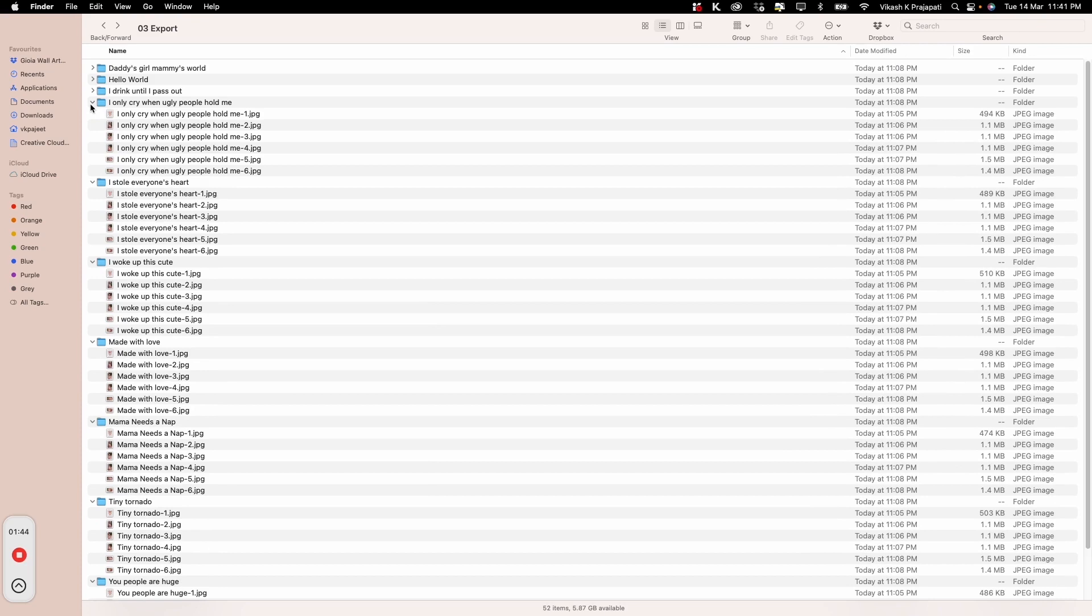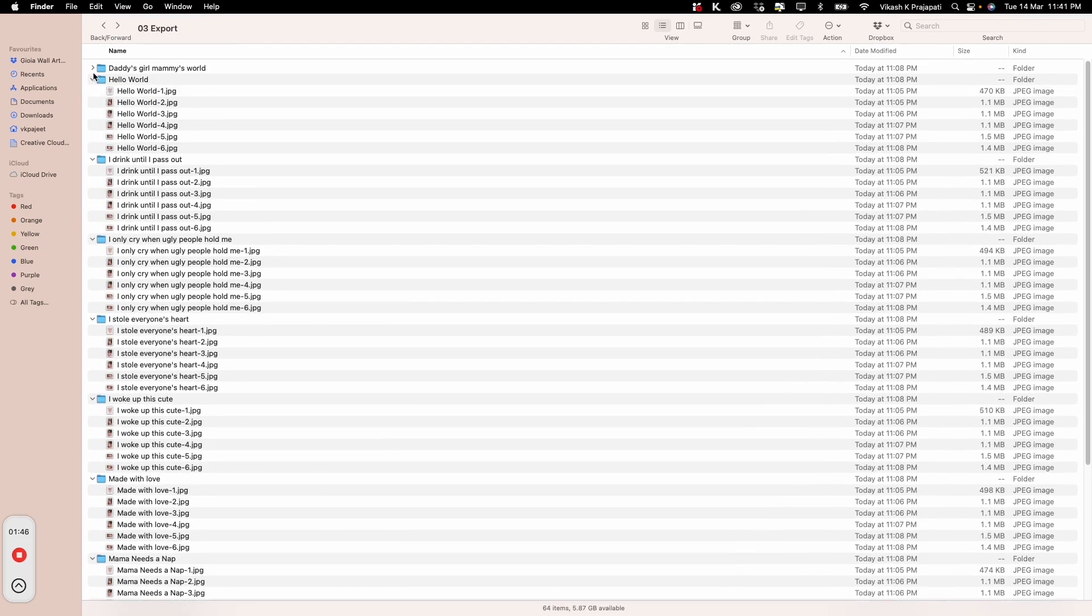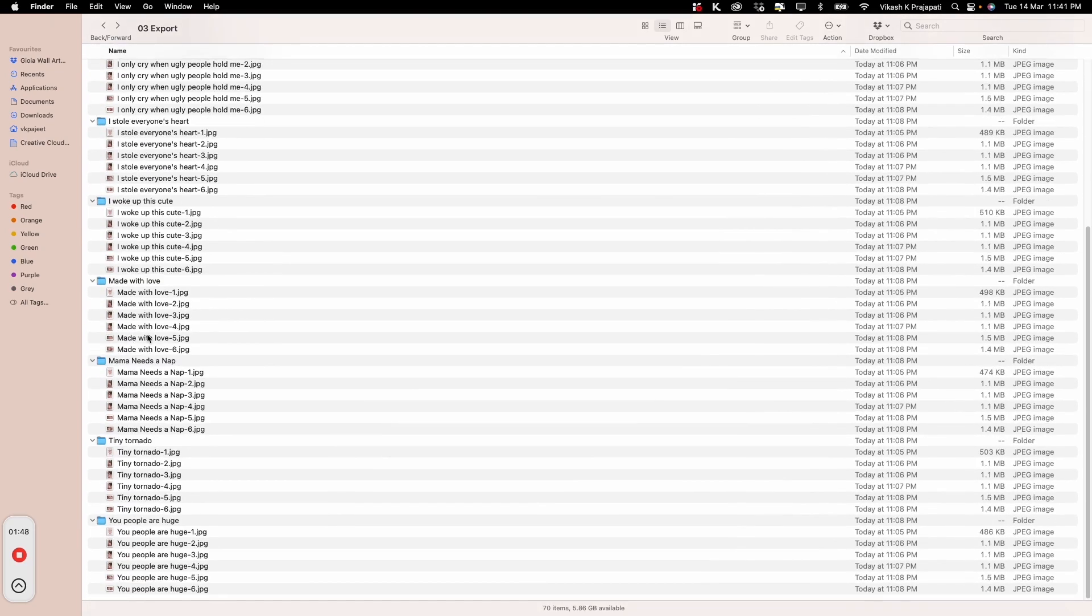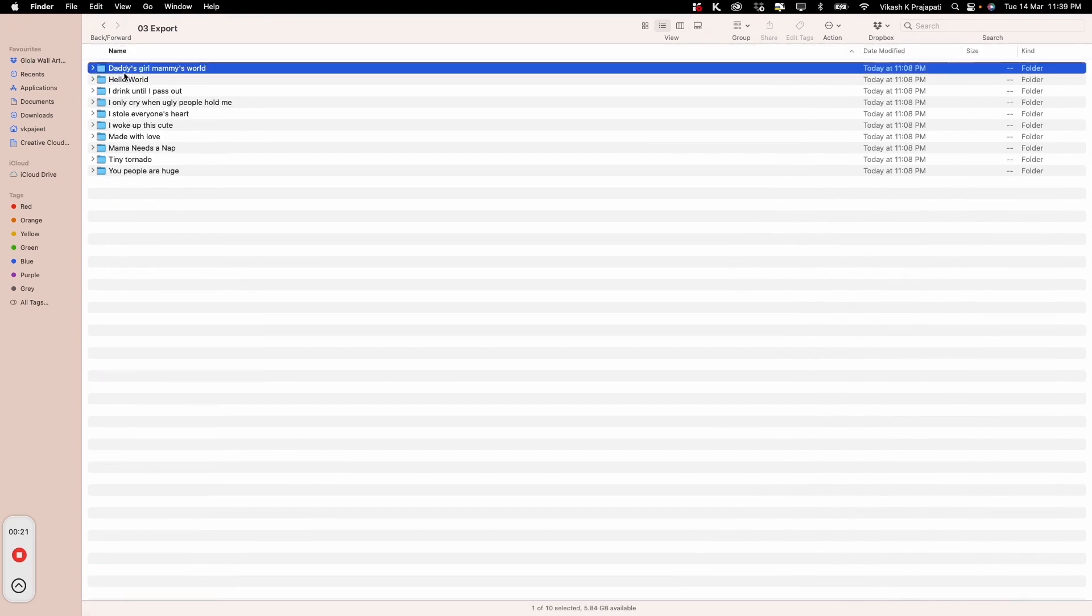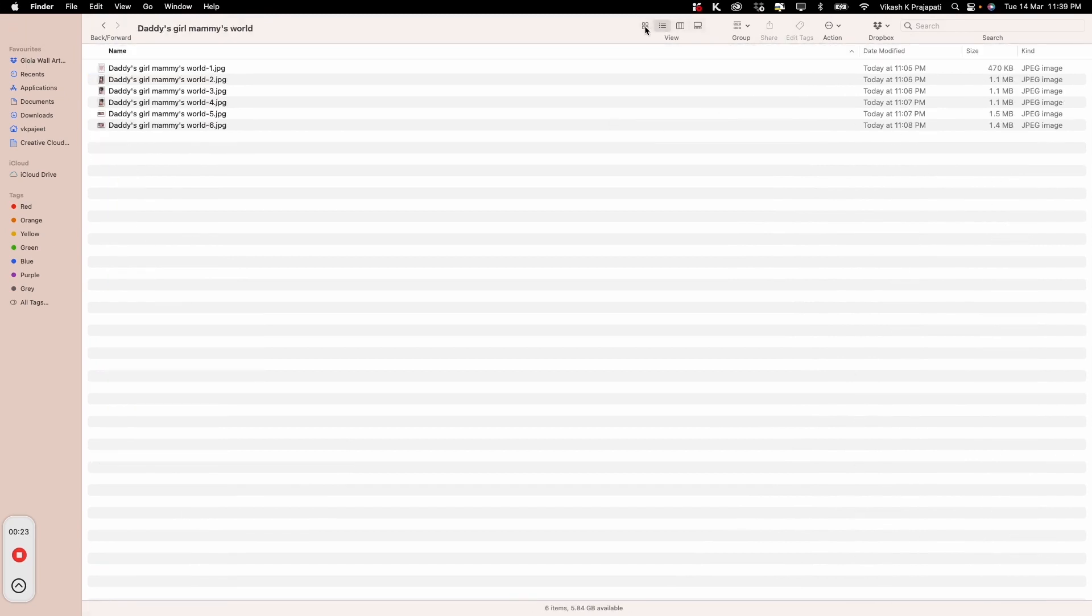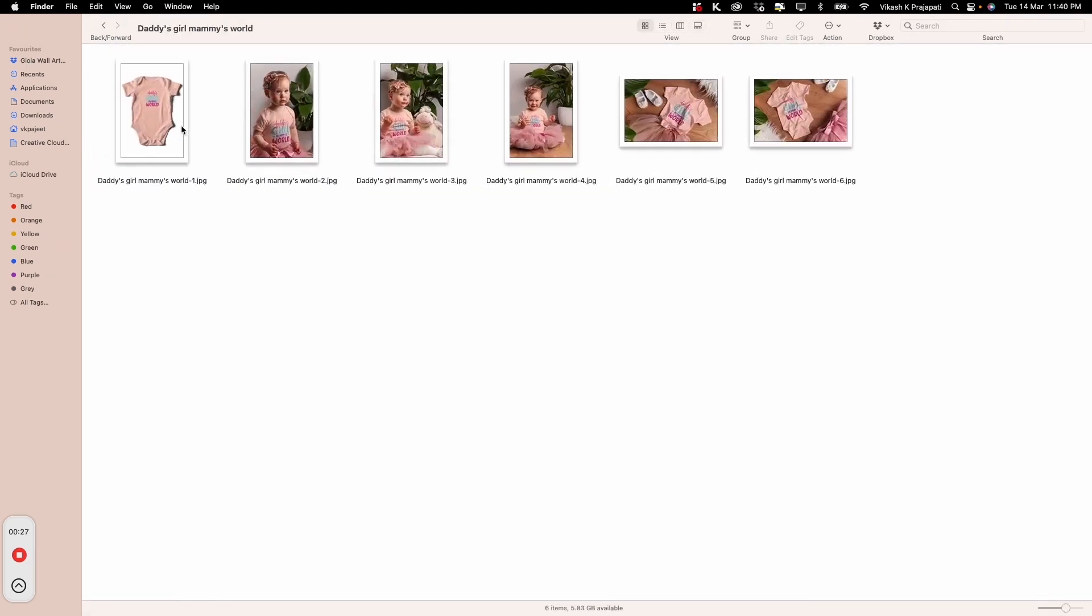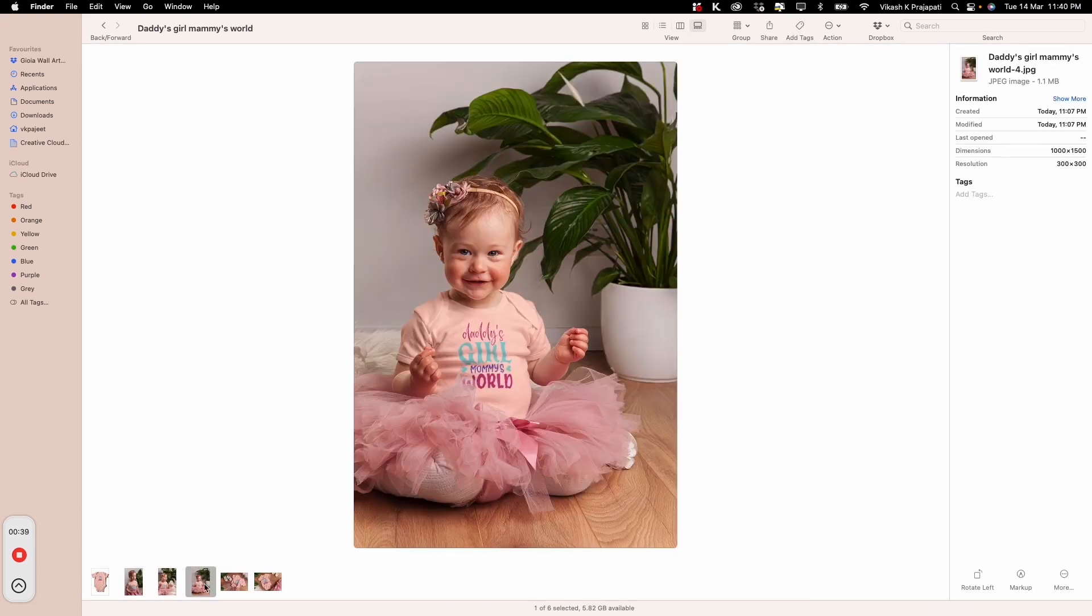Isn't this amazing? All the exported mockups are organized as per your listing titles. No more chaos with your listing files. Now when we open this subfolder, you will find all the beautiful mockups that were created by the Bulk Mockup plugin.